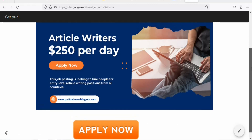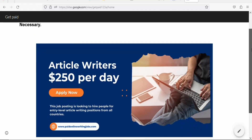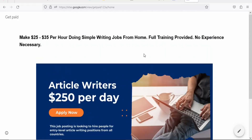The next step is to drive traffic to this website so that people click your link and purchase the product for you to make money. There are two types of traffic: free traffic and paid traffic. In this video, I'm going to show you a cheap paid traffic source that you can use to drive traffic to your landing page.